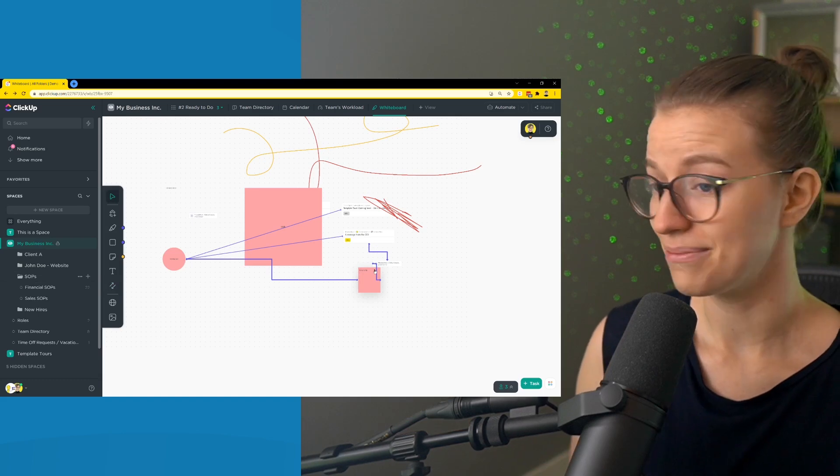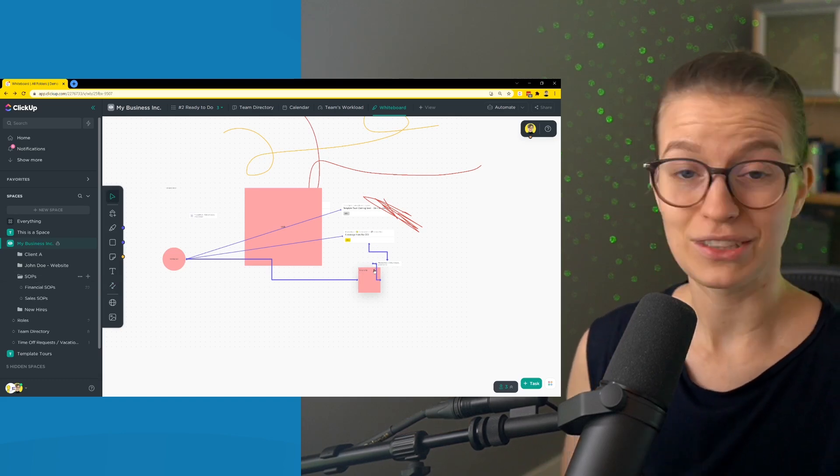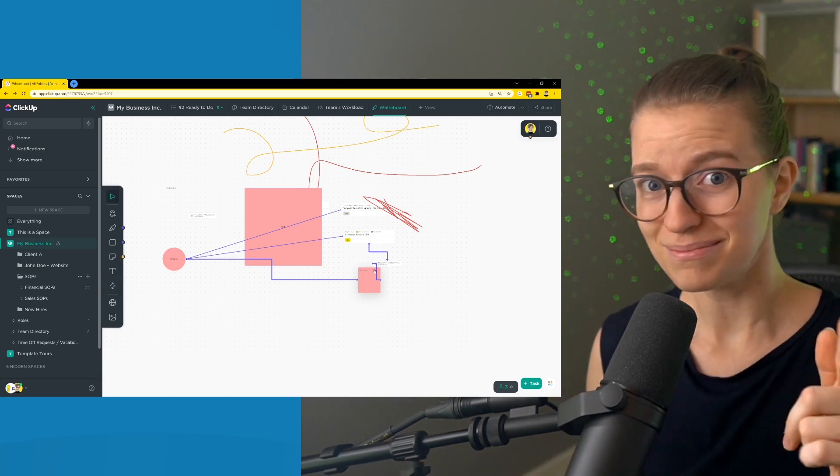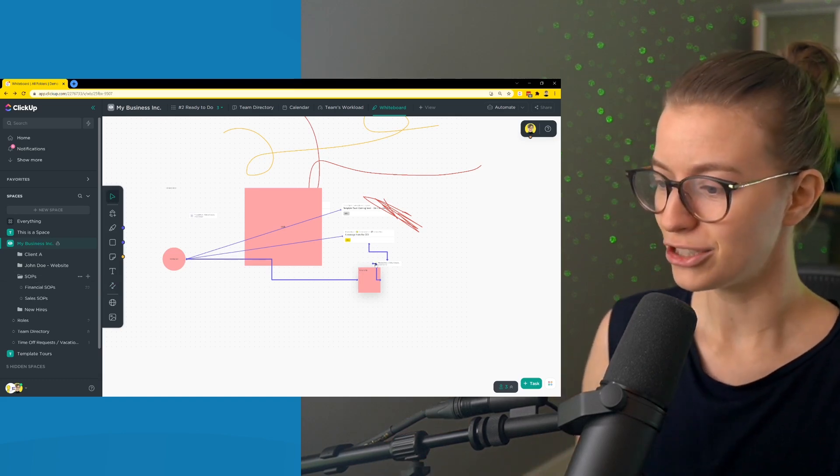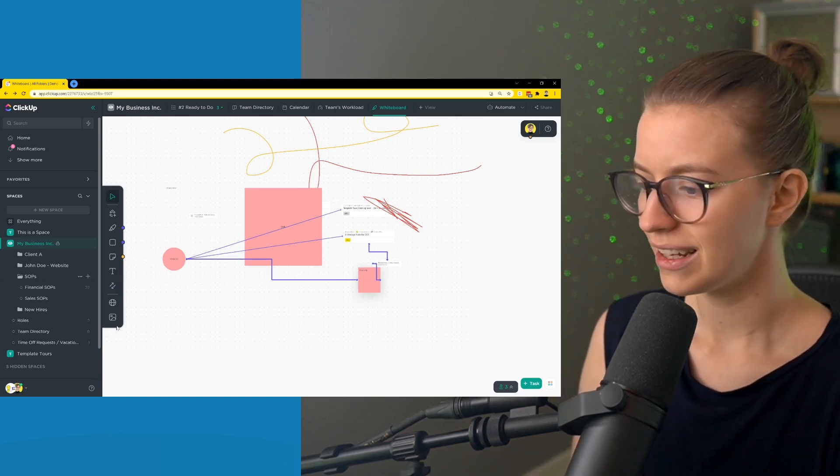So yeah, I don't know what's going on. So connectors, maybe not your best friend quite yet.